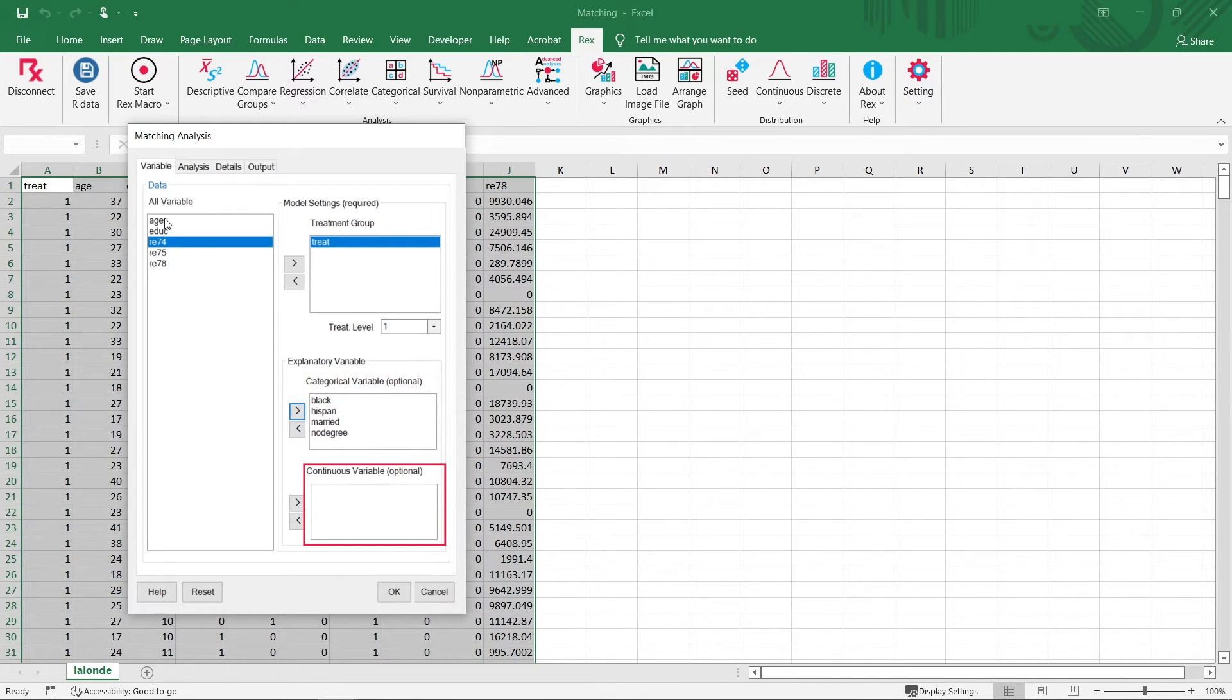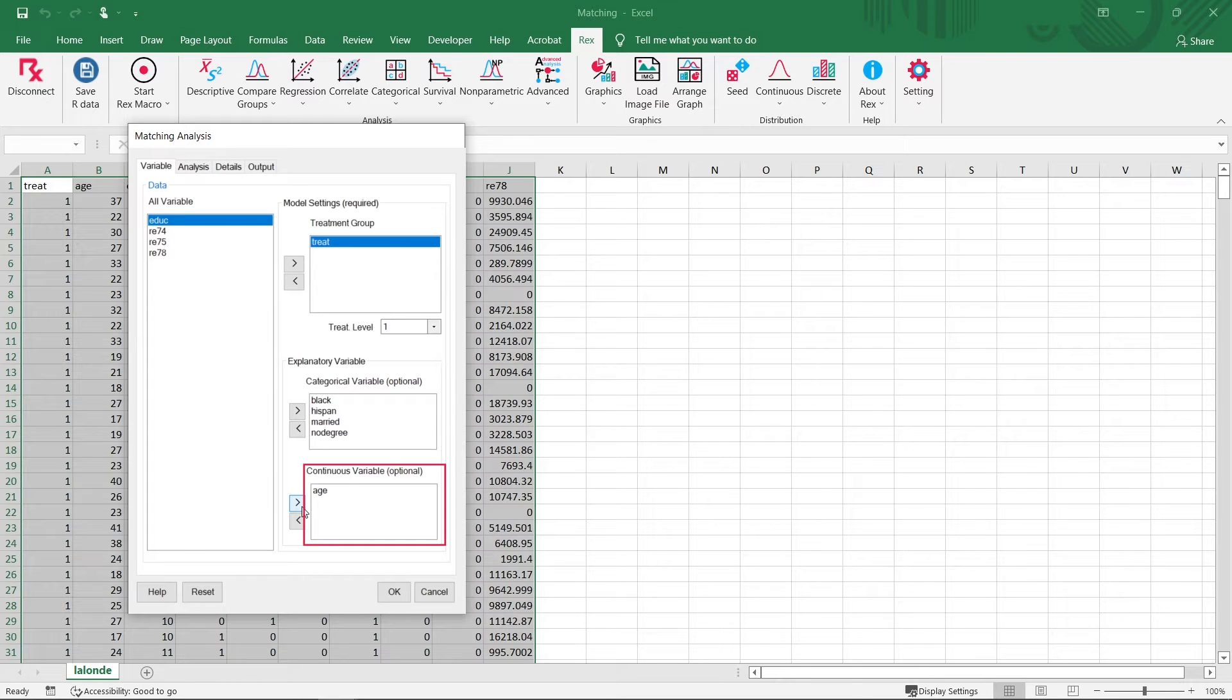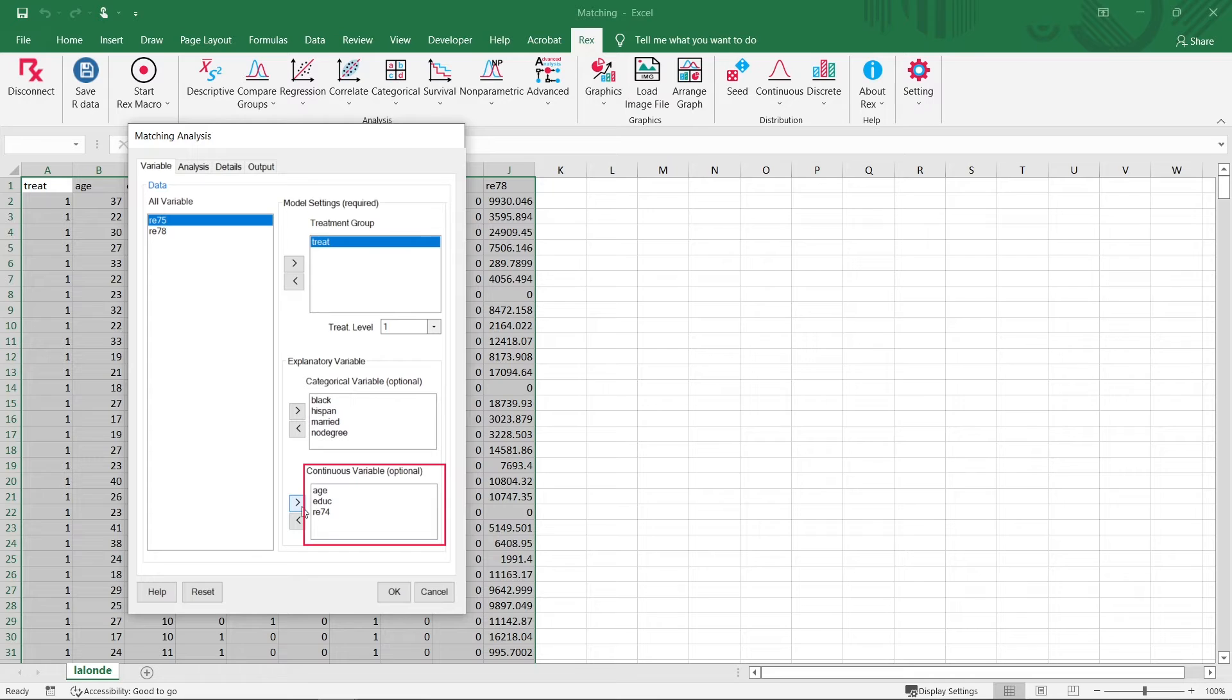Finally, we will set the individual's age, their highest level of education, and their income during the year 1974, 1975, and 1978 as the continuous explanatory variables.